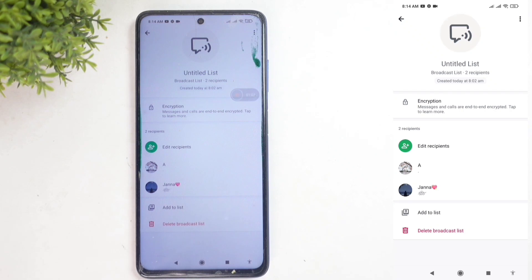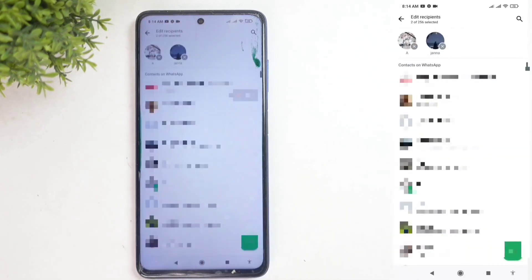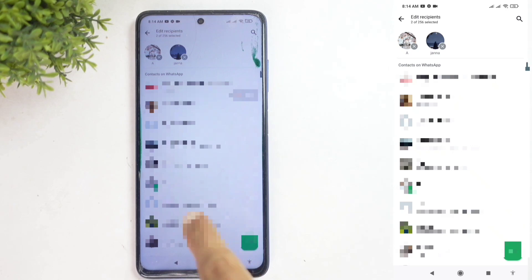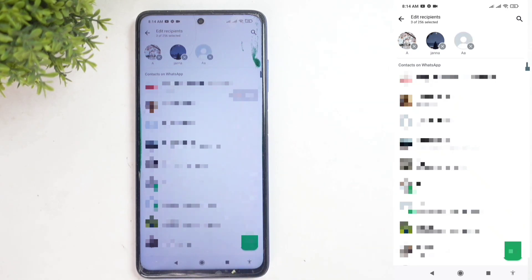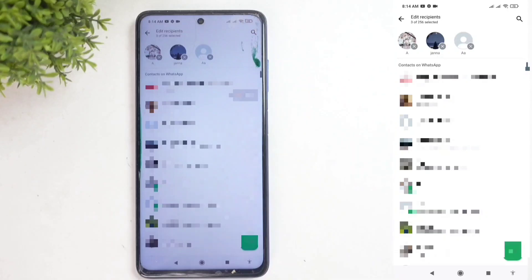If you want to add more people to this broadcast list, click on 'Edit Recipients.' When you do, you'll be taken to your contacts. From there, select the contact you want to add to the broadcast list. For example, I'm selecting this contact. If you want to search for more contacts, there's a search option here — you can use it to find contacts too.